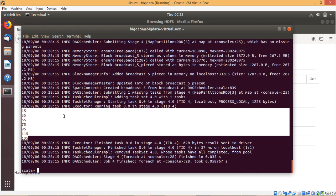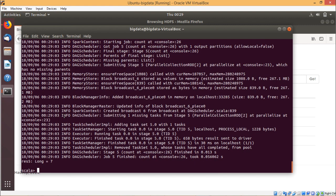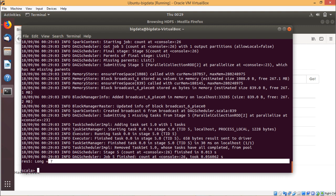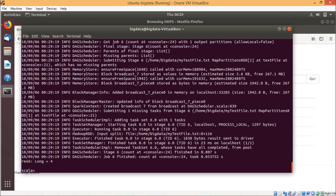Now we shall count the number of elements in the RDD. We go for newRDD.count() — it returns 7, because we had seven values in the array. Then myFileRDD.count() returns 4, because there are four lines in the respective file.